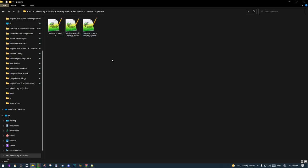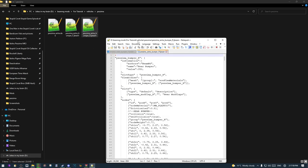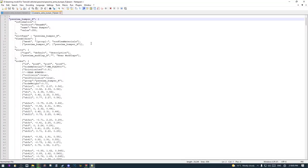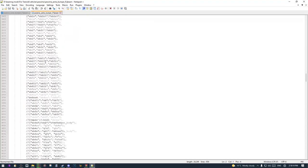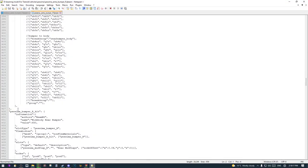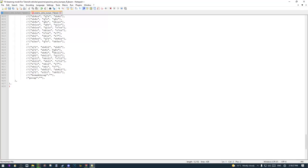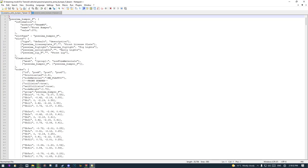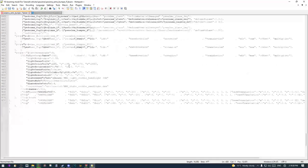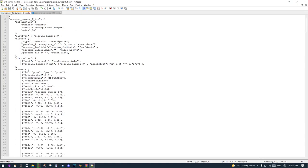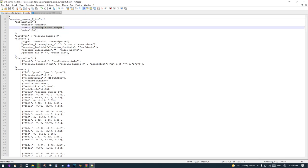Now let's start modifying. Open up the bumper files and locate the wide body parts. I'm going to select just the wide body content and remove everything else because I only need the wide body stuff. Save the file, and do the same thing with the rear bumper file — remove those entries and save.